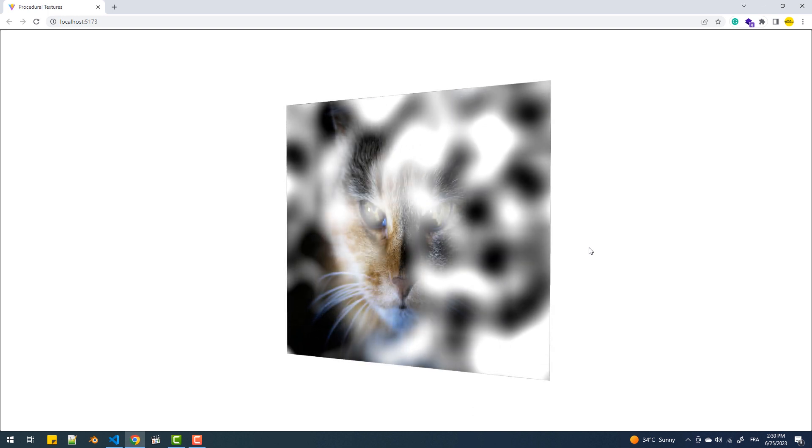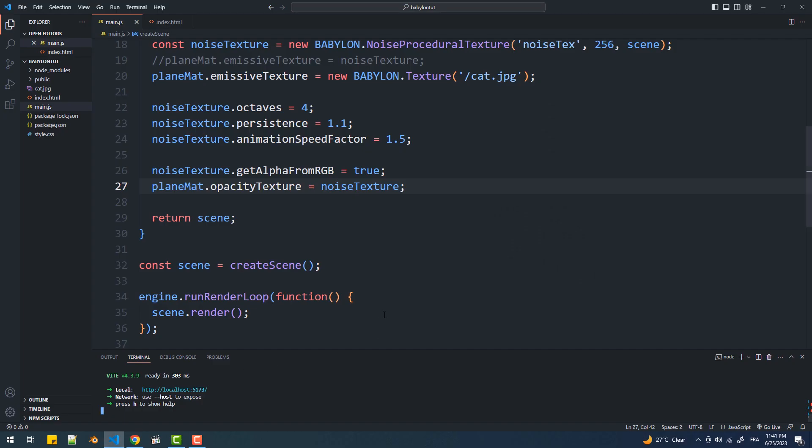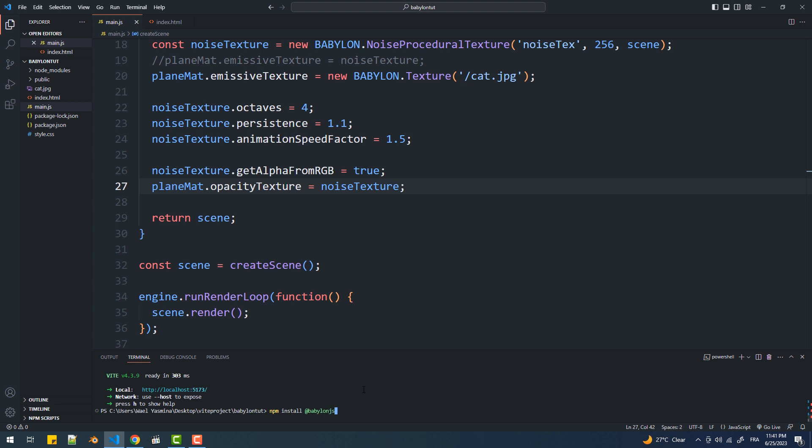Aside from the noise texture, there are seven procedural textures in Babylon.js. However, they are not shipped with the core of the library. To add them, we need to install the procedural textures module. To do so, in the command line, I'll type npm install @babylonjs/procedural-textures.